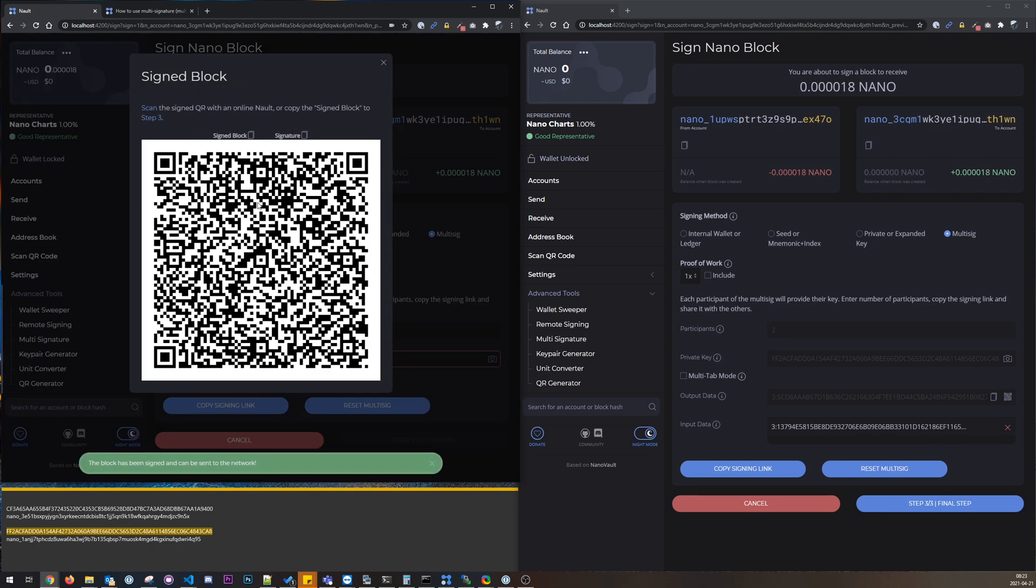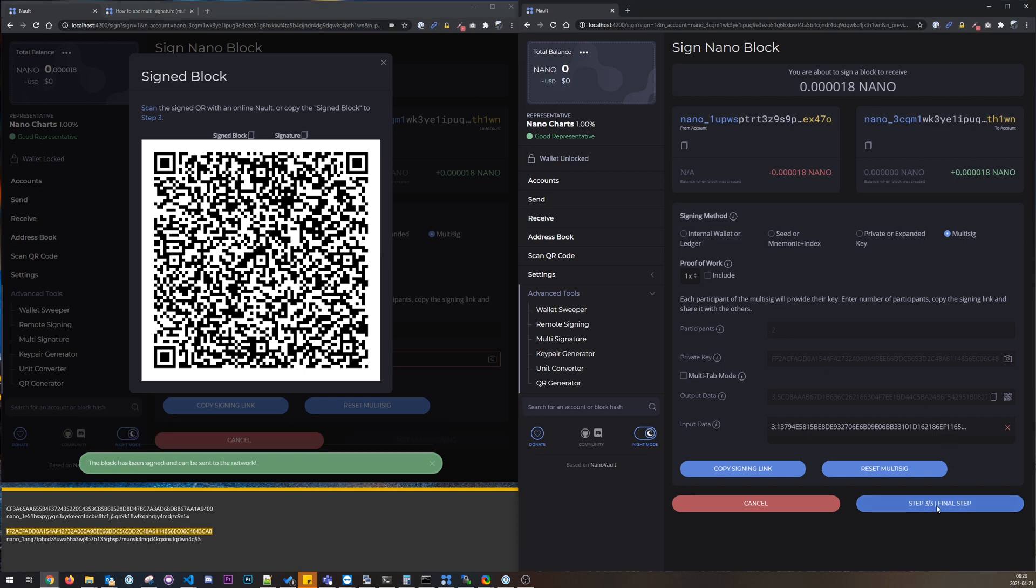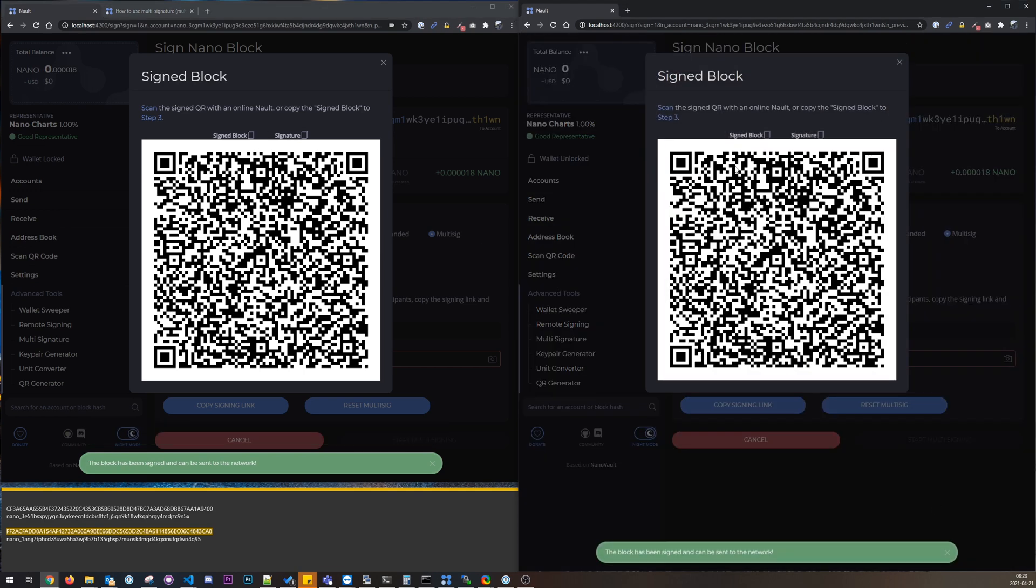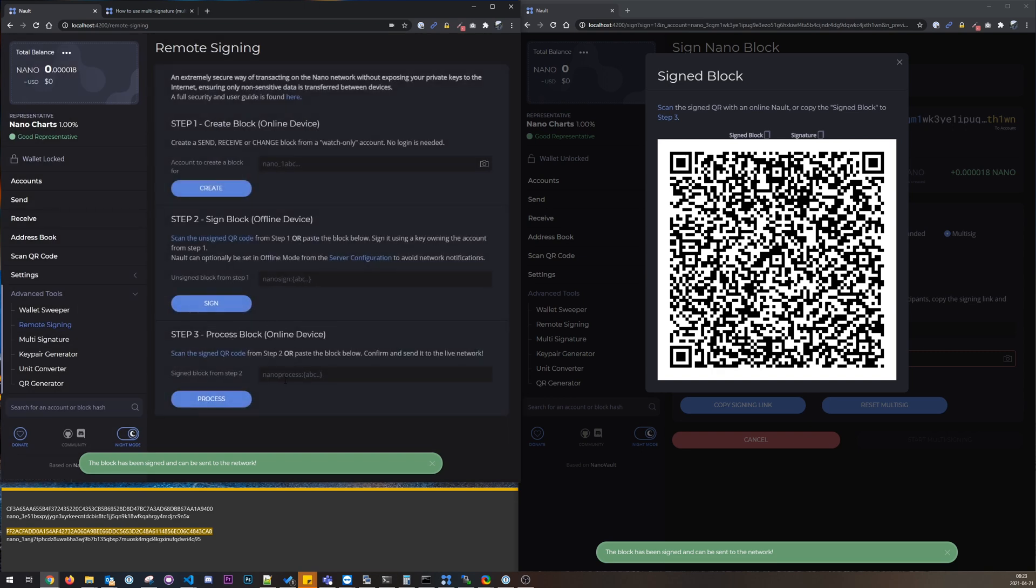So if we are offline on an offline computer, we could scan this QR on the online computer to process this block. So I'll just copy it, and yes we can see we have the same one in this wallet. So both wallets will create the same multi-signature, and then we go to step three here.